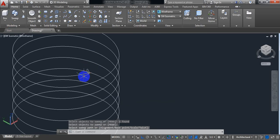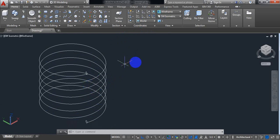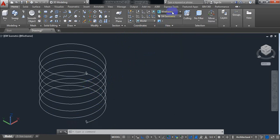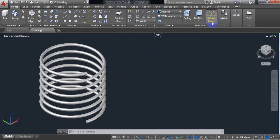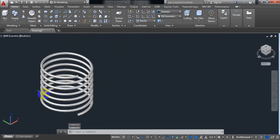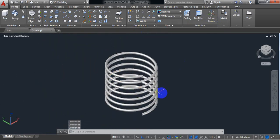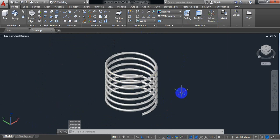Our spring is ready. Since it is in wireframe you can see it properly. I need to change the view — select Realistic. Yes, our spring is ready. By this way you can make a spring very easily. If you have any questions regarding this you can ask in the comment box, and if you find this video useful please subscribe, like, comment, and share. Thank you.